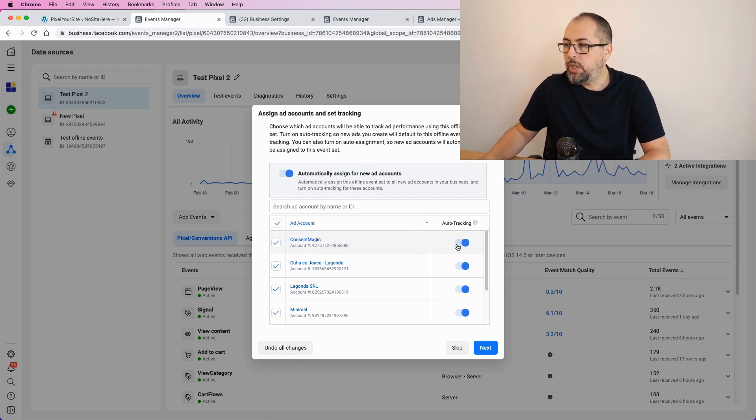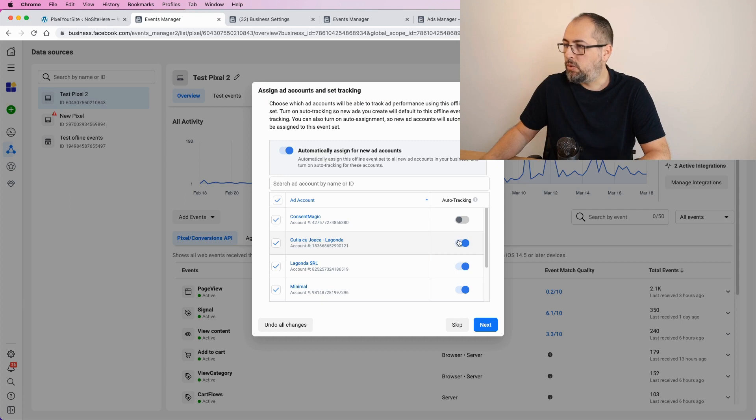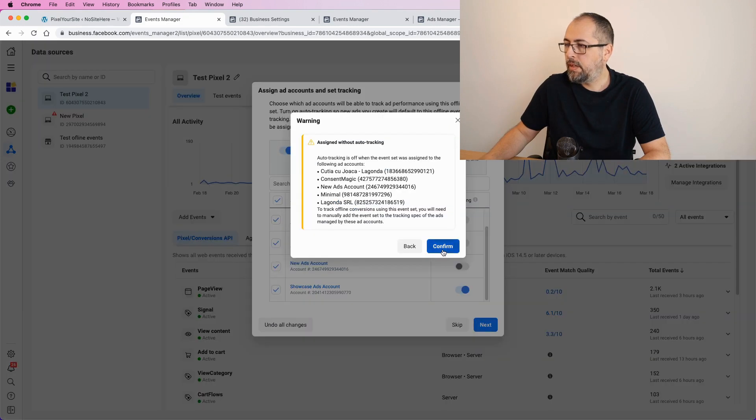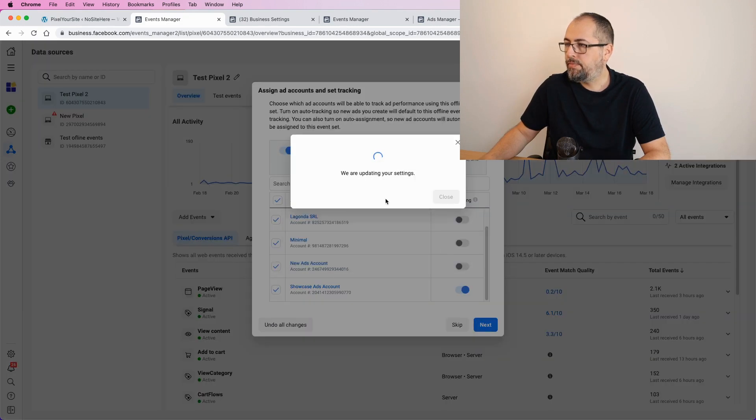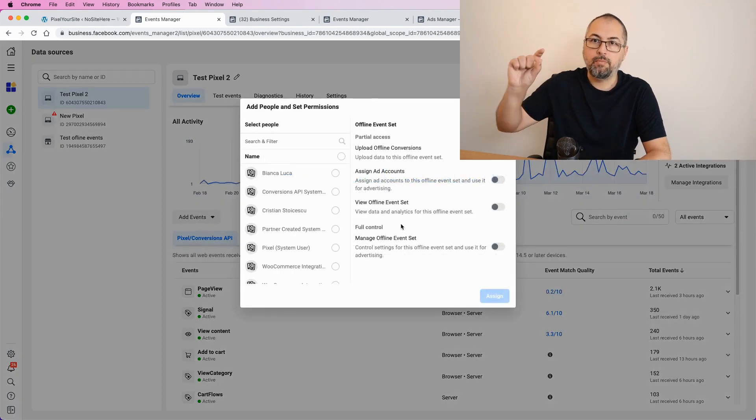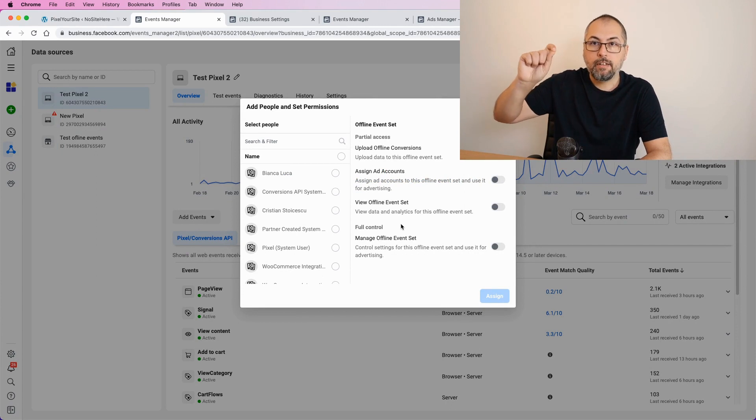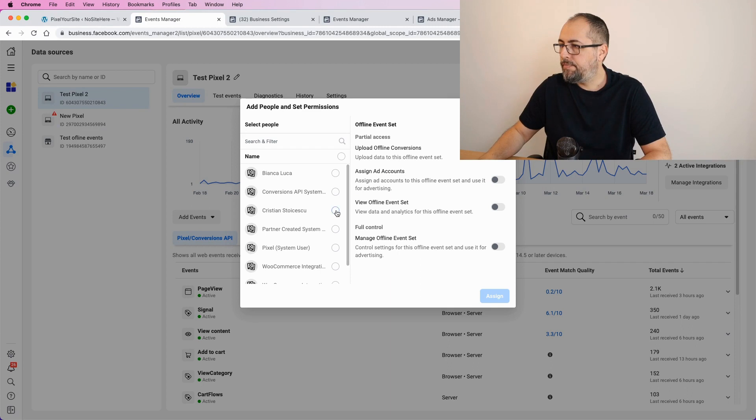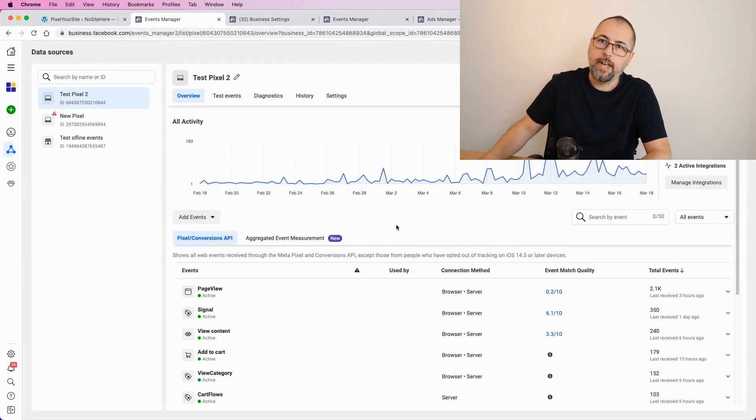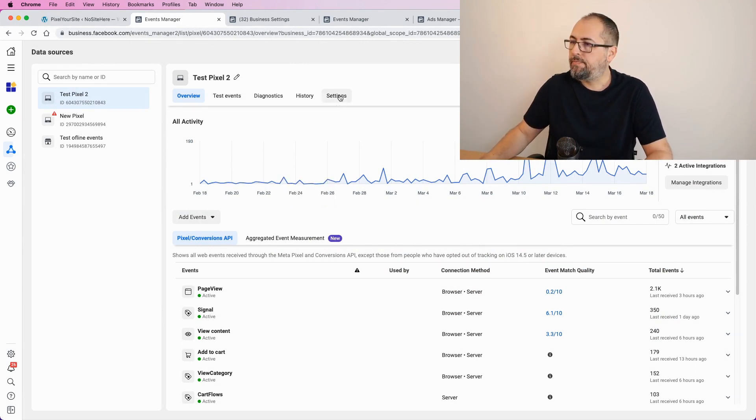From here, you will select which ad account has access to this offline source. In my case, it will be just this one. And confirm. This step is important because those ad accounts will use the offline source. Now, select which people will manage this and you are done. Now, you can go back and change these settings from here.